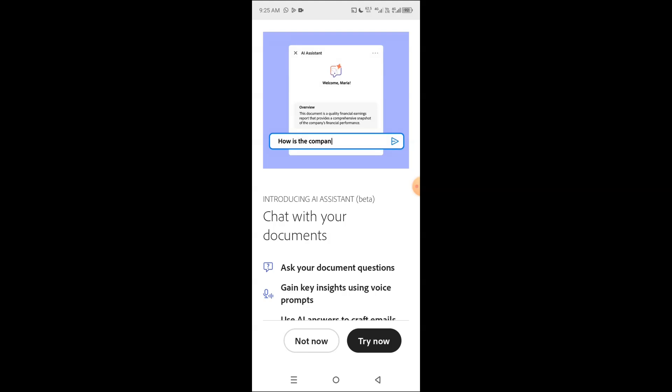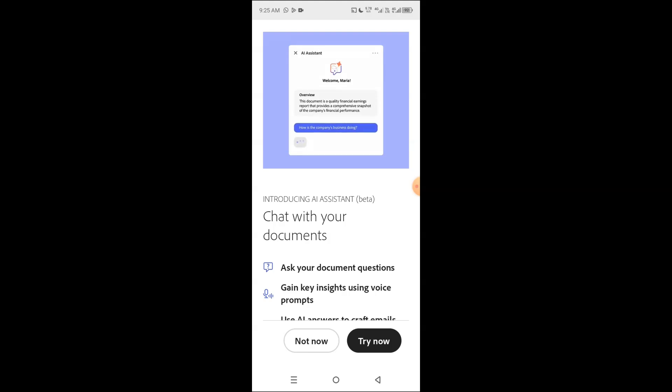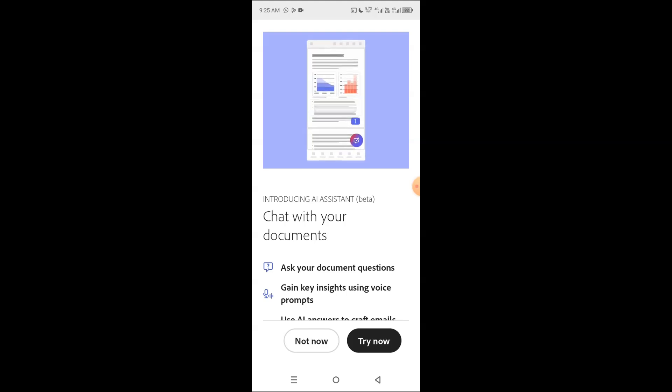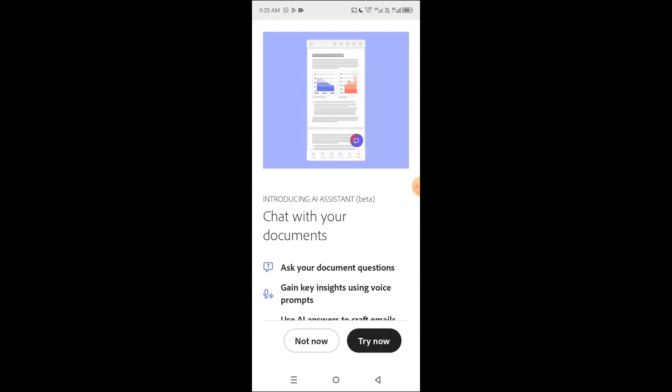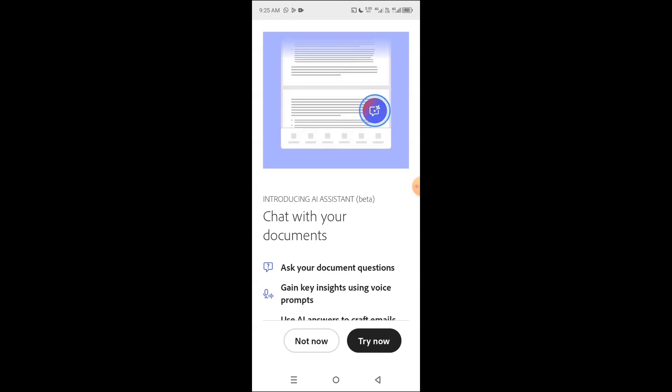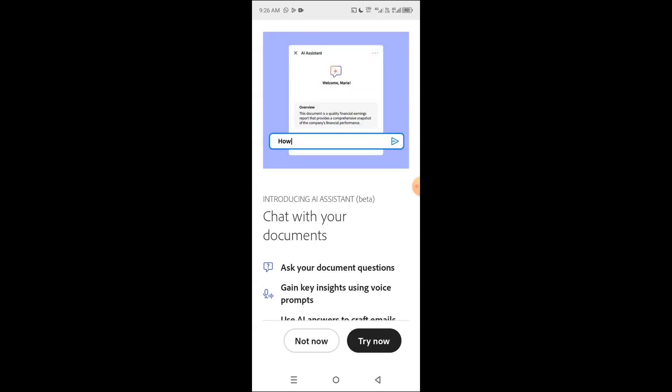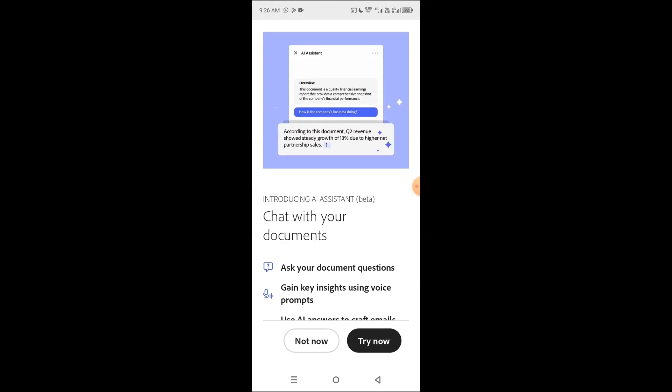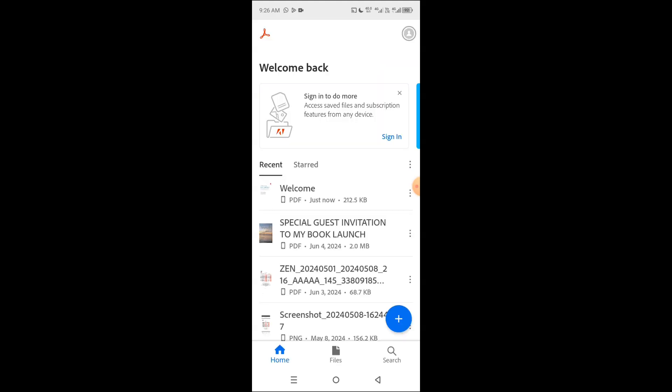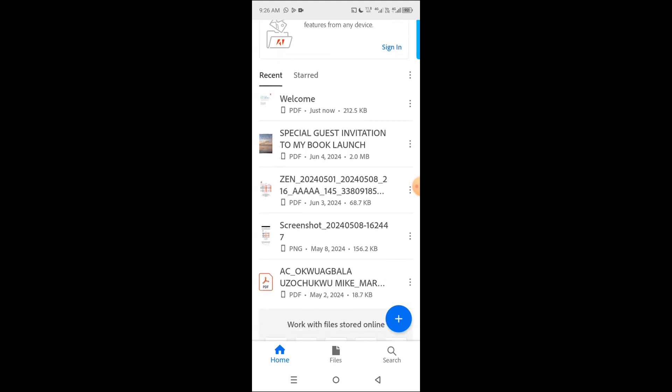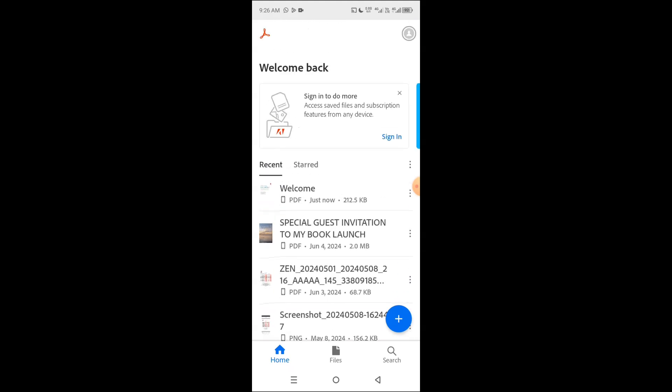As it opens, you will see an interface that looks like this. It says introducing AI assistant. That's not what we are interested in here, so tap not now. Then you see some files you have previously accessed here.